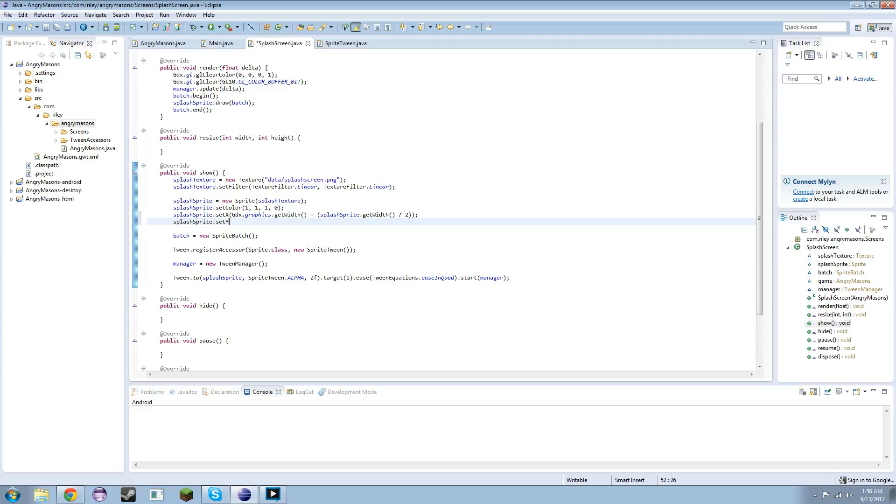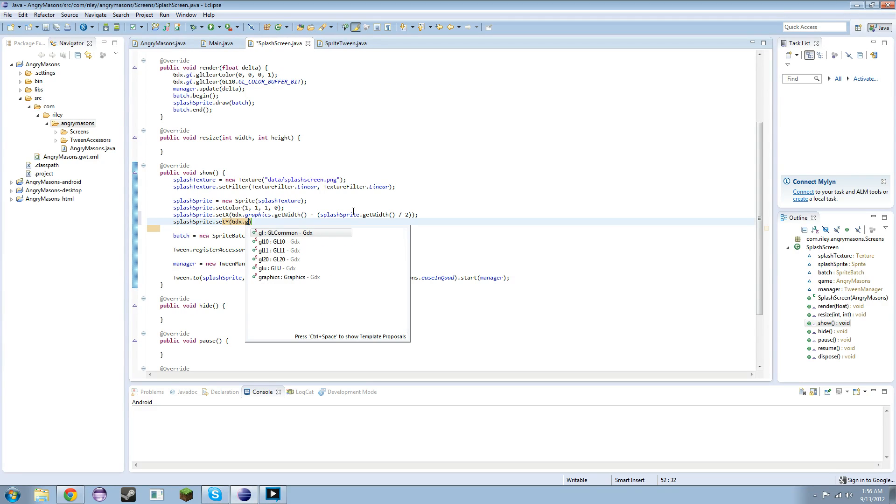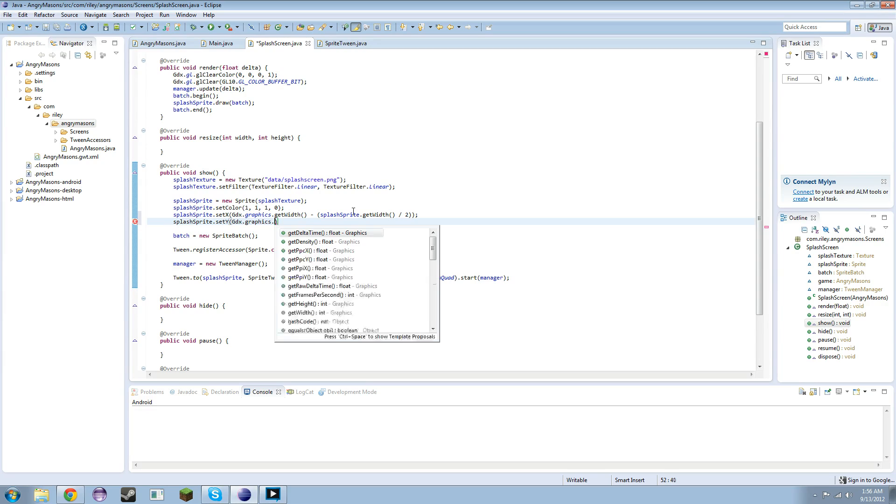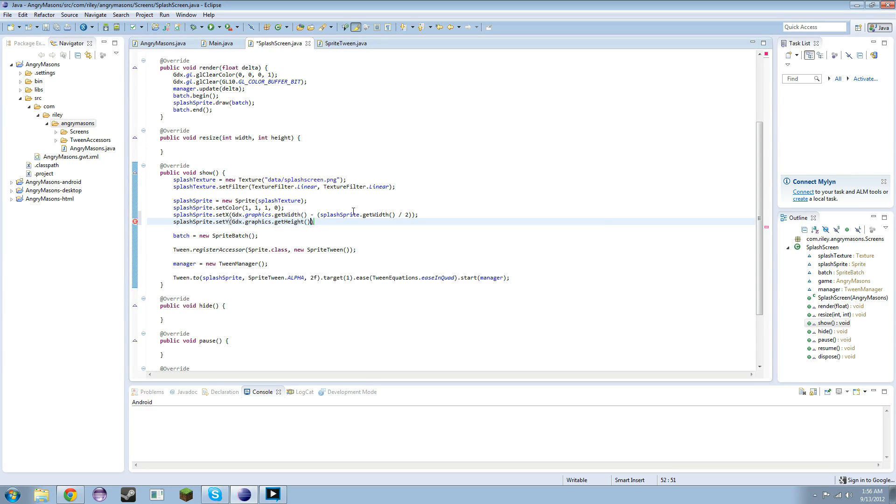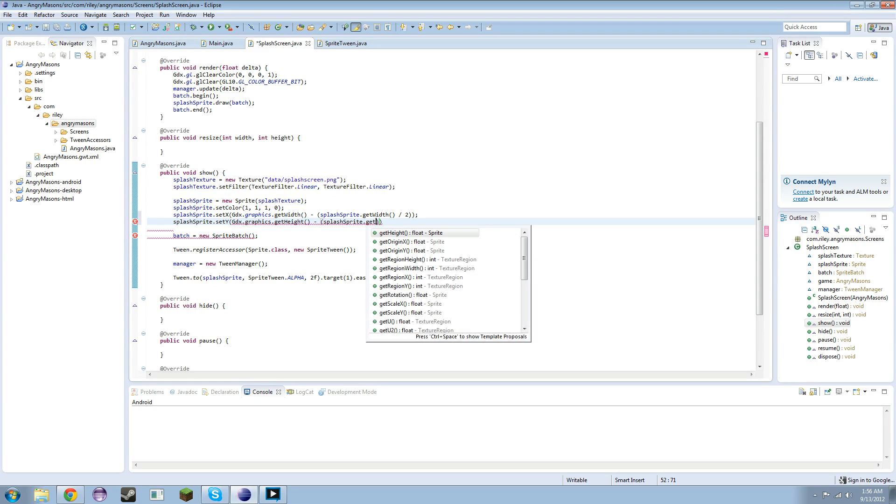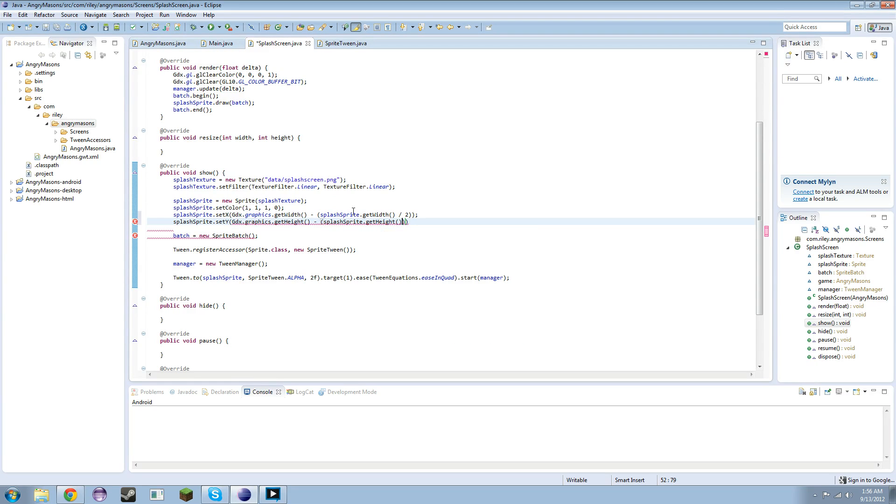Splash sprite.setY and then this is just going to be the same thing except we're going to be dealing with height, so splash sprite.getHeight divided by 2.